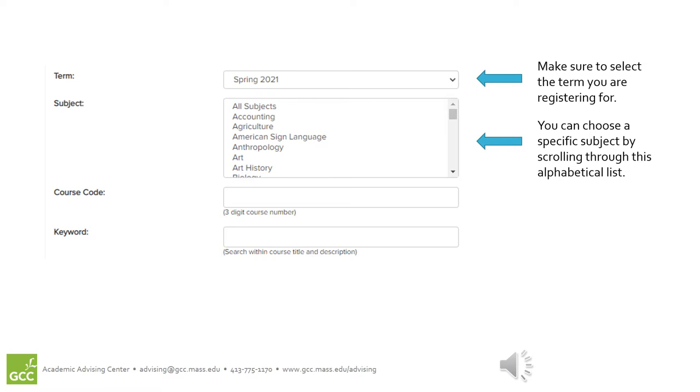The course code is the three-digit number that comes after the subject. For example, in English 101, 101 would be the course code.